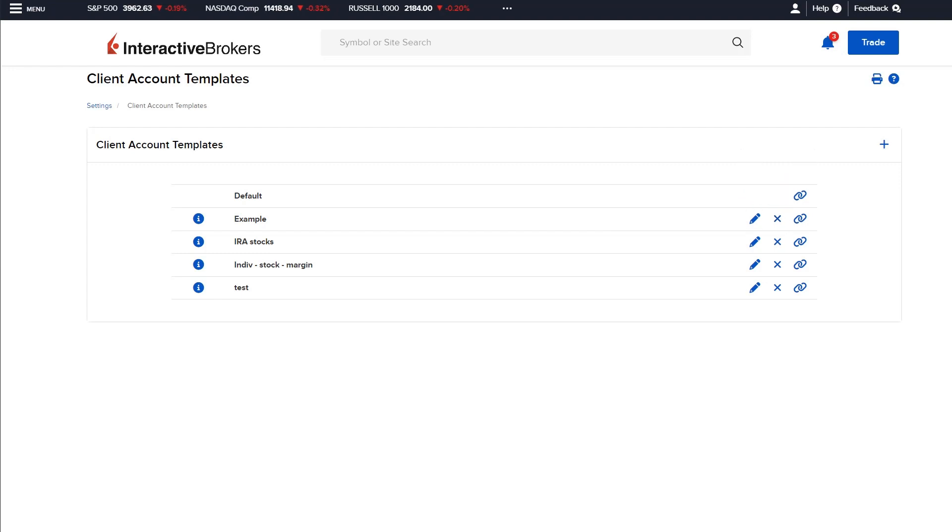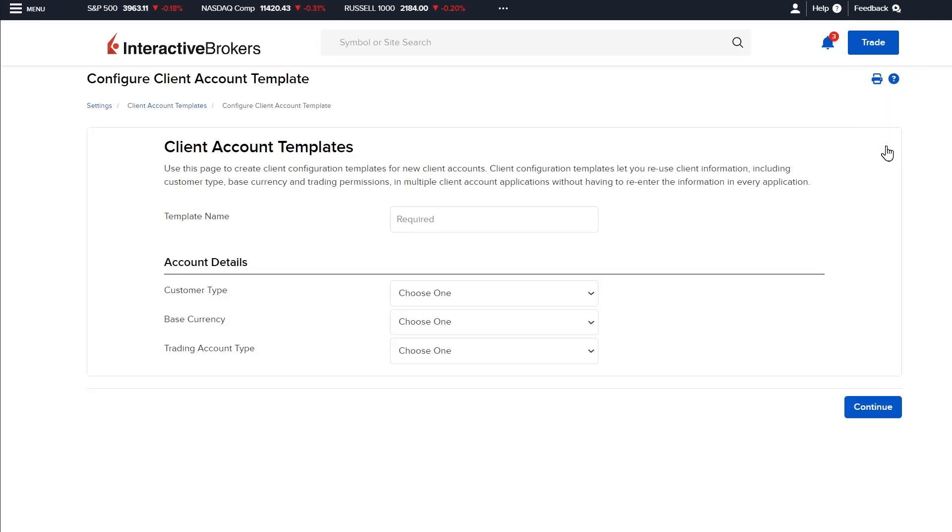To create a new account template, click the plus sign in the top right corner of the client account templates page.